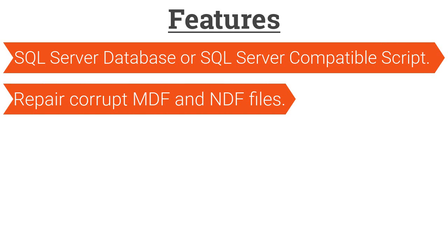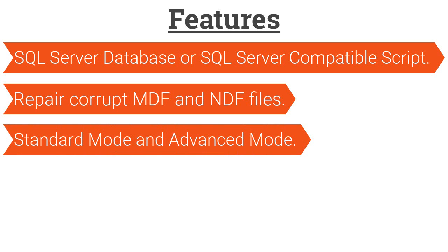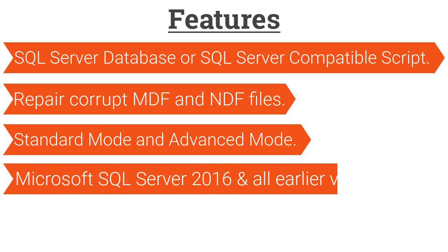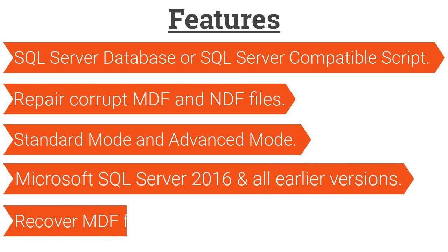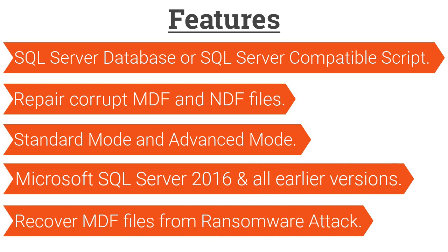The software comes with two recovery modes: Standard Mode and Advanced Mode to recover SQL data files. It supports recovery of Microsoft SQL Server 2016 and all earlier versions, and is capable of recovering MDF files from ransomware attacks.